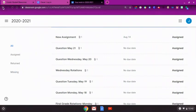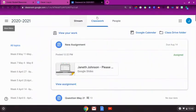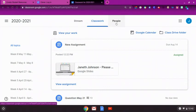The last tab is People. This area contains all members of the Google Classroom.